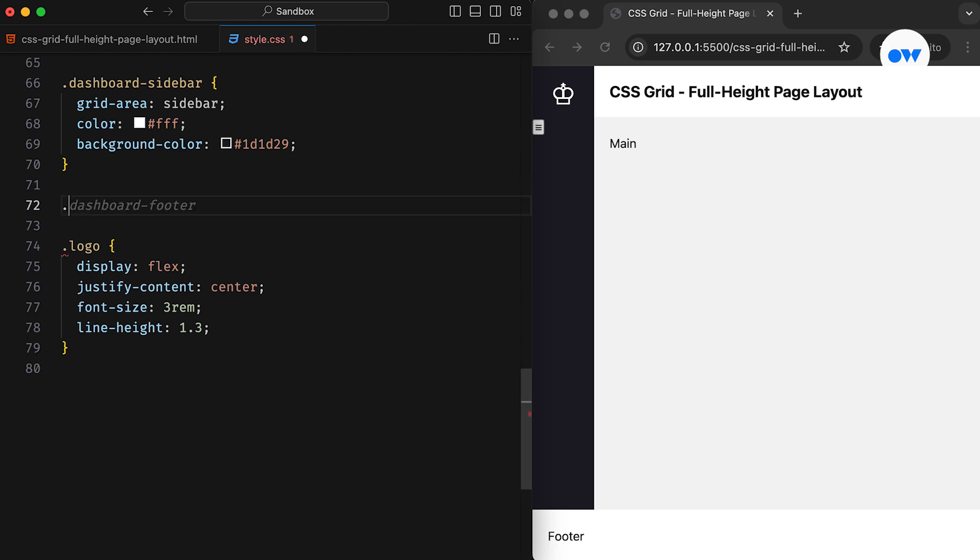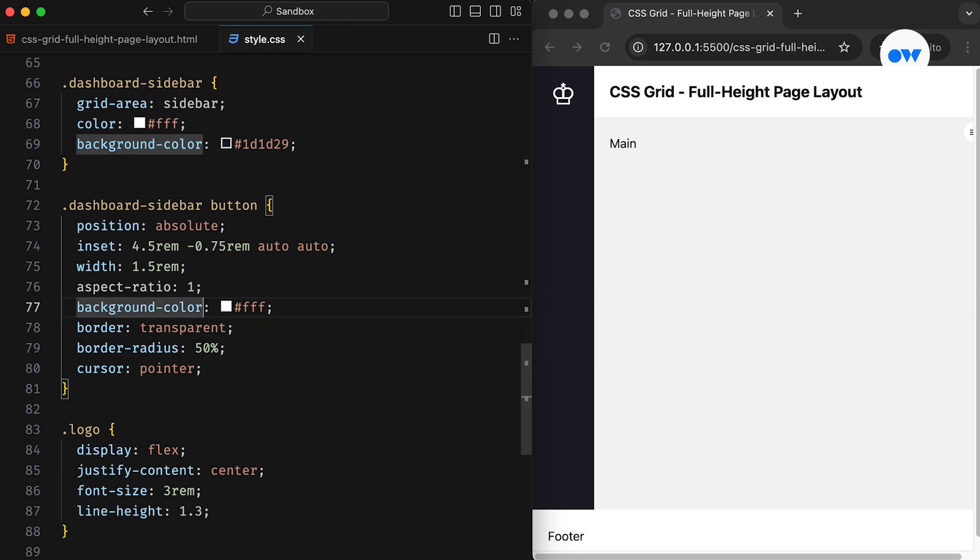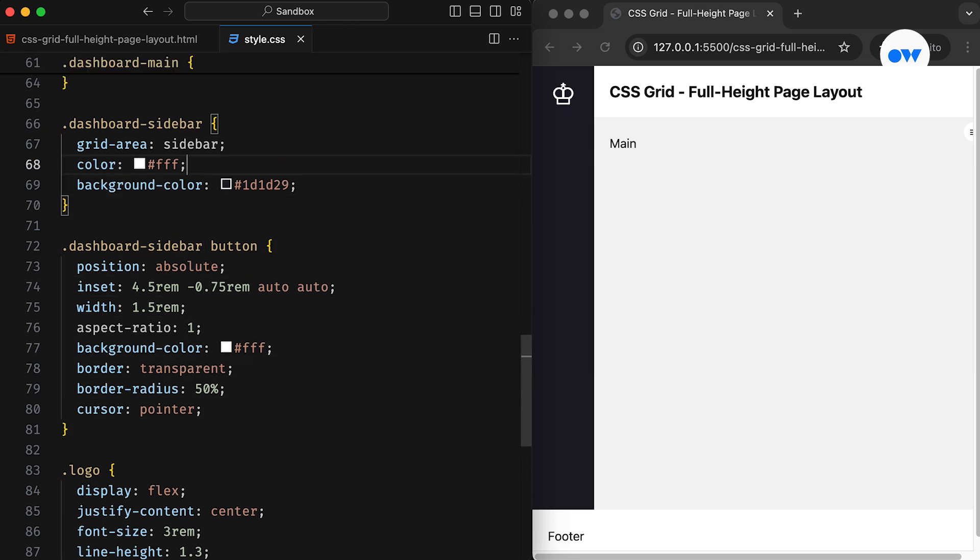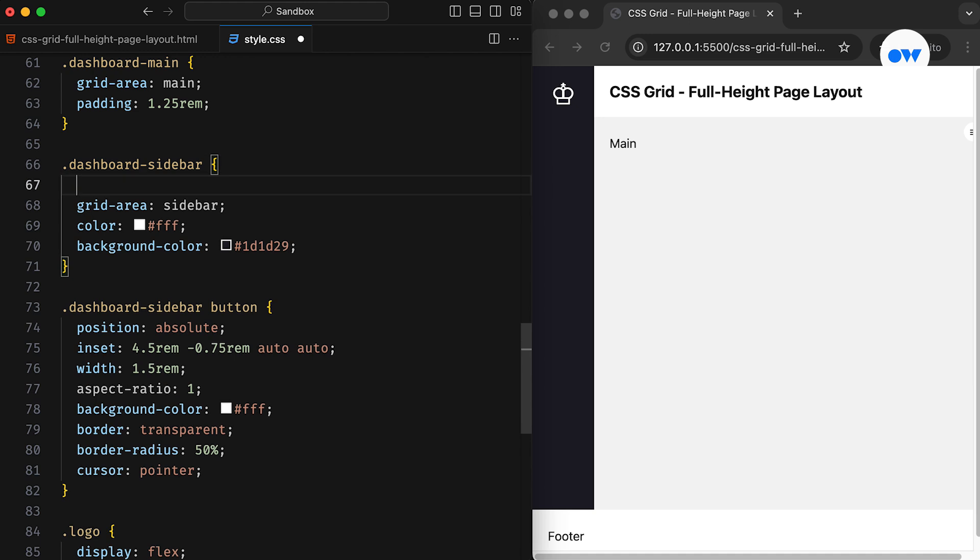Then in the CSS, the button will be positioned absolutely while using the inset property to set all four offsets, along with some basic presentational styles. To ensure the button is positioned relative to its parent, we need to set the parent element's position to relative.